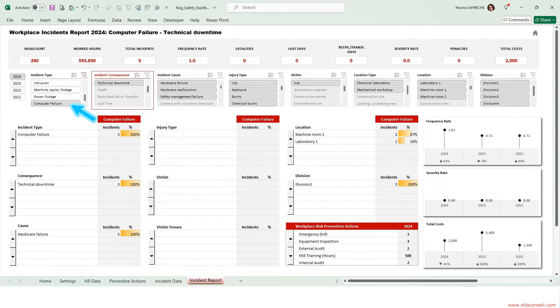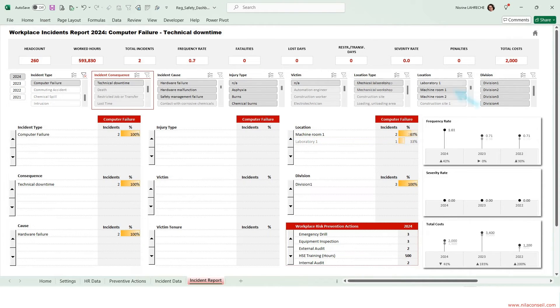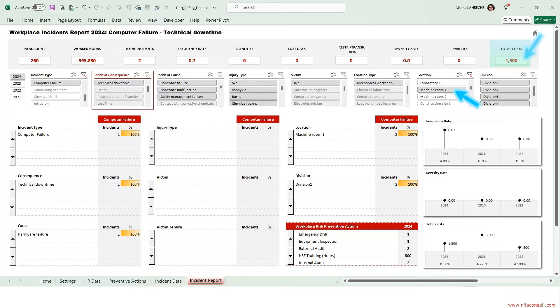Let's look at computer failures. Machine room 1 was paralyzed by two IT outages in 2024. These two incidents cost the company $1,500.